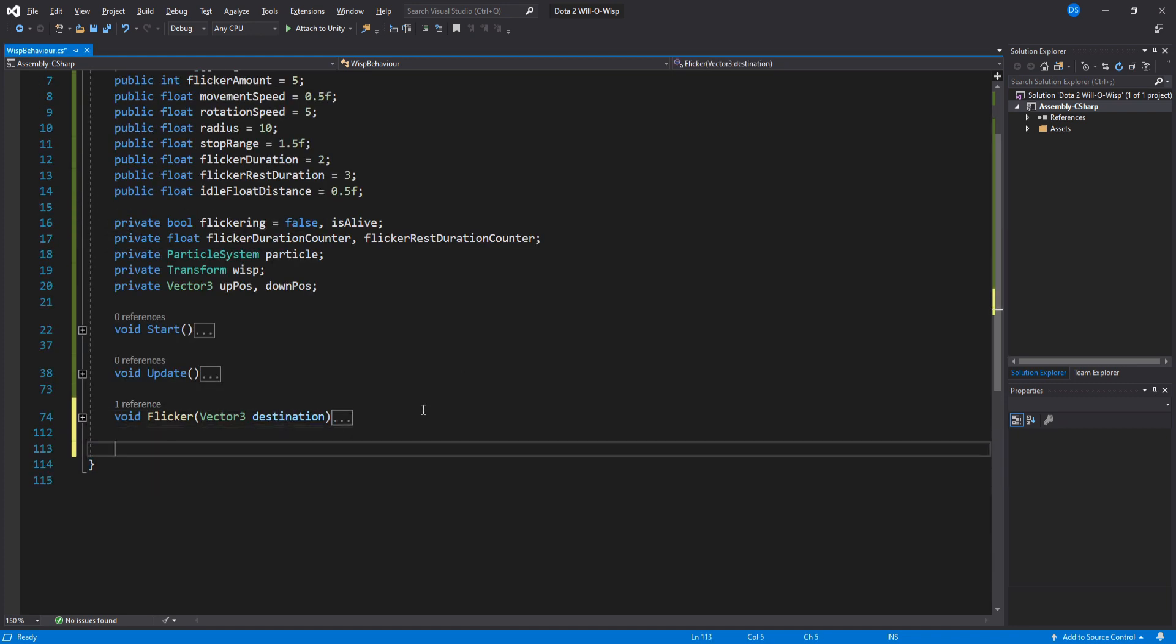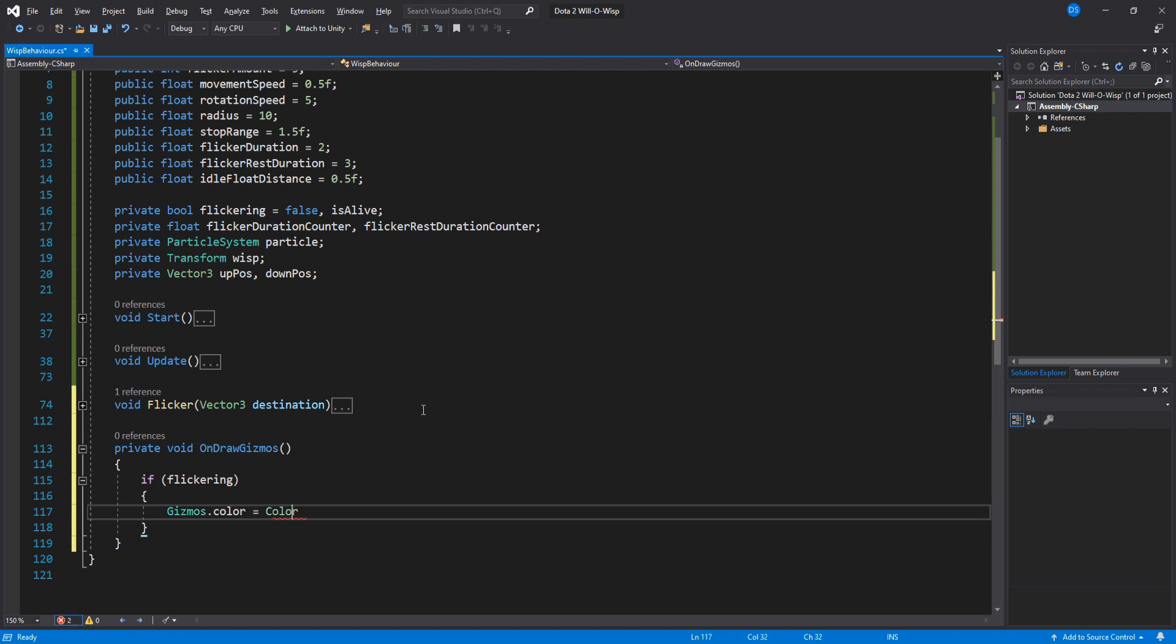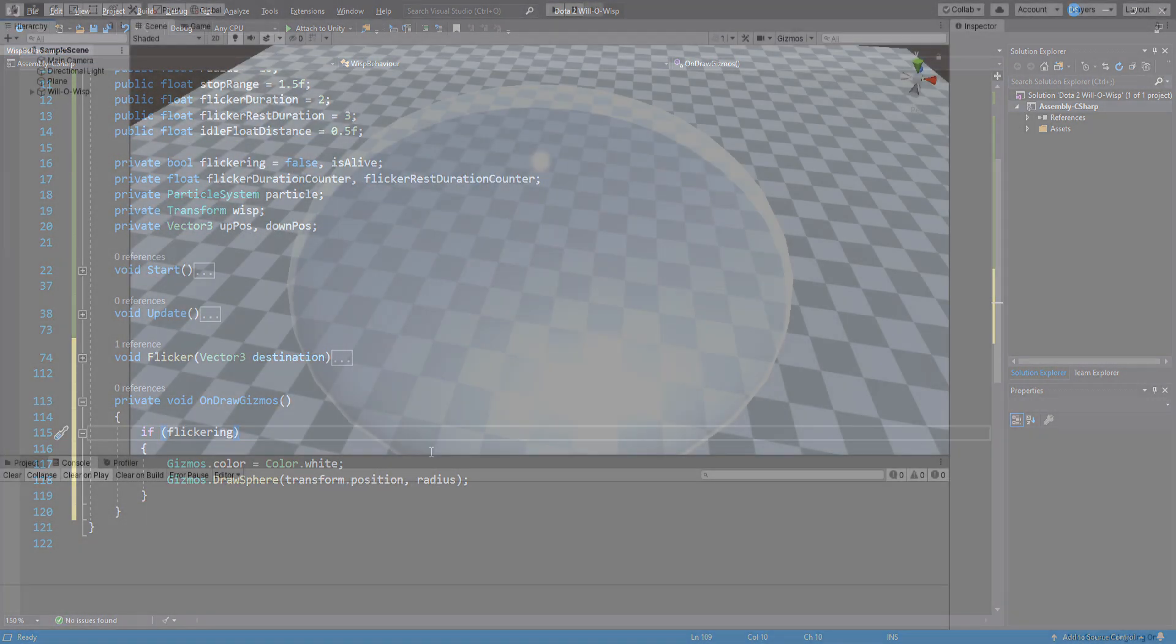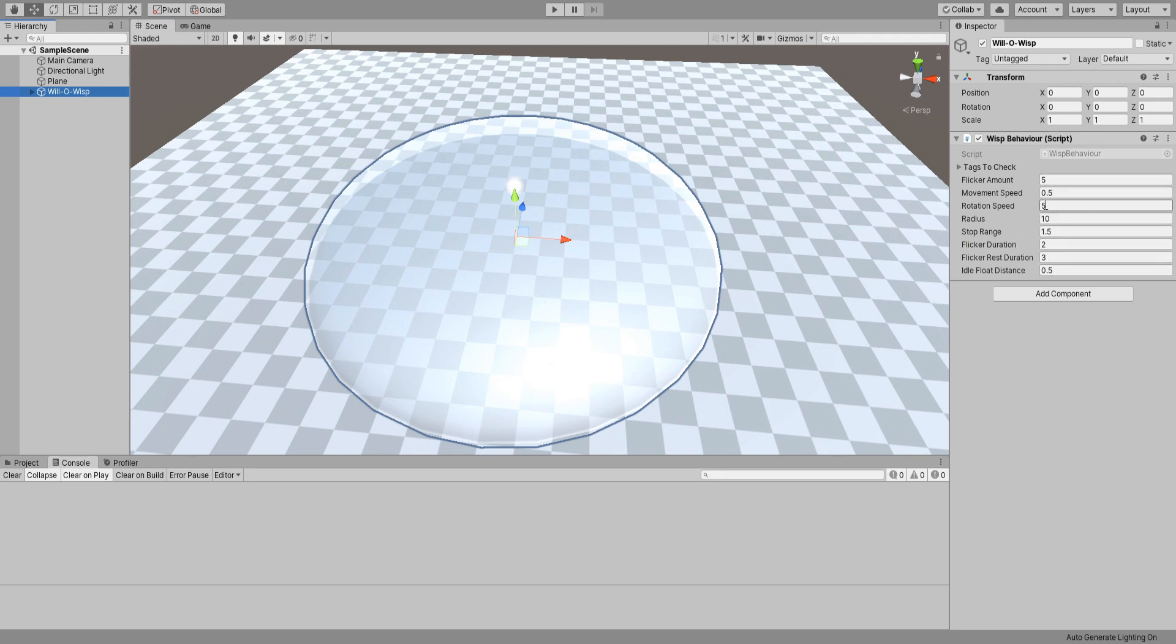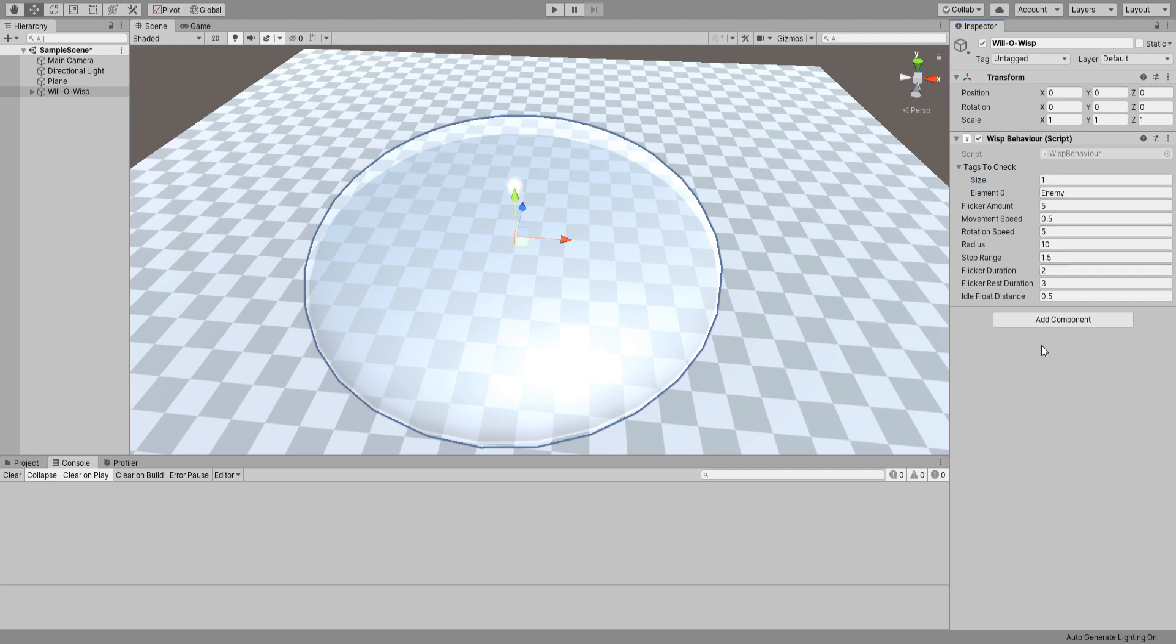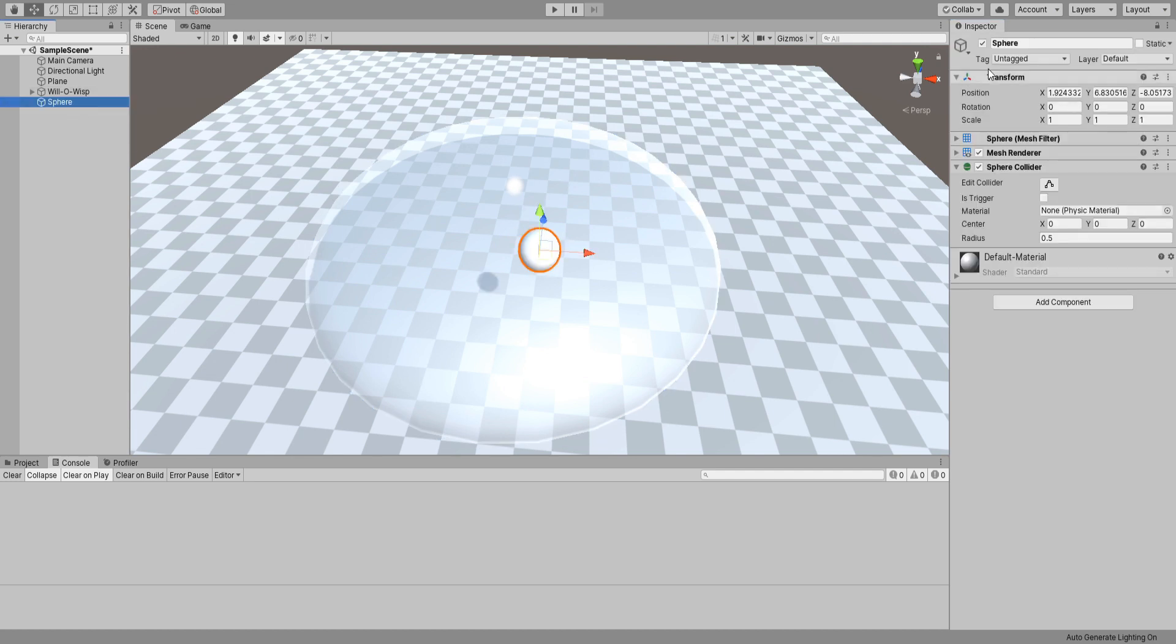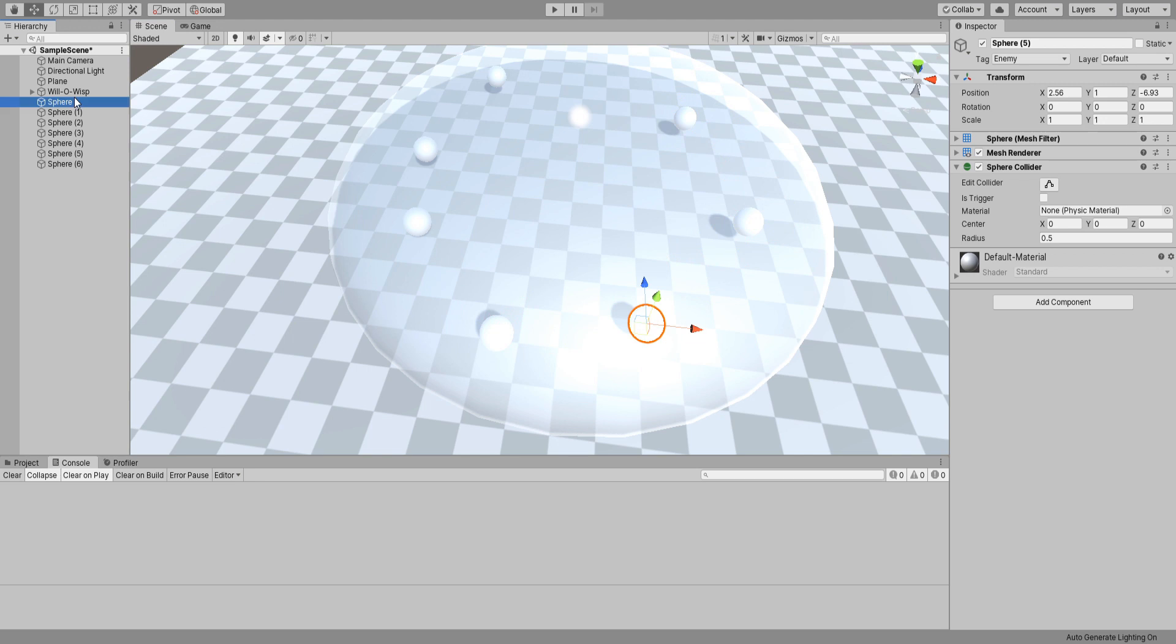Back in Unity, we can see all our public values here. You can toy with them as much as you like. I found out that this works best for me. We just gotta add the tags in here. I'm going to type in Enemy for testing. Add a new sphere game object and change its tag to Enemy. I'm going to move it a bit and then duplicate it a couple times and hit play.